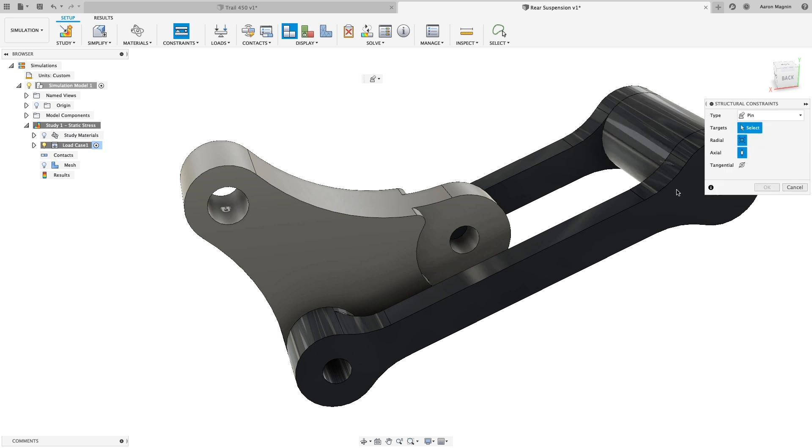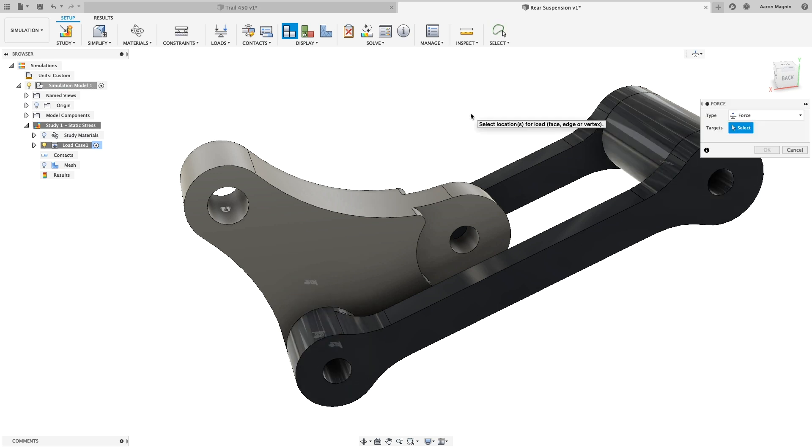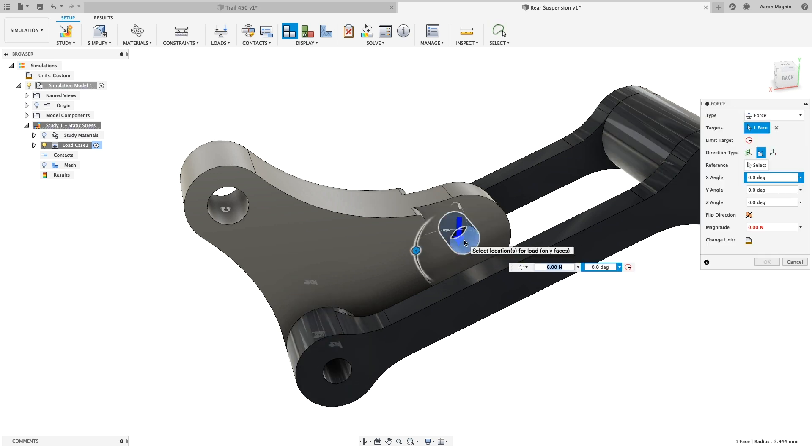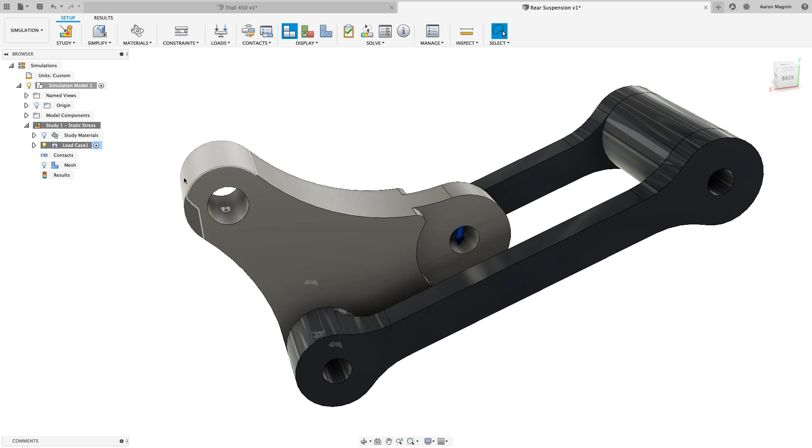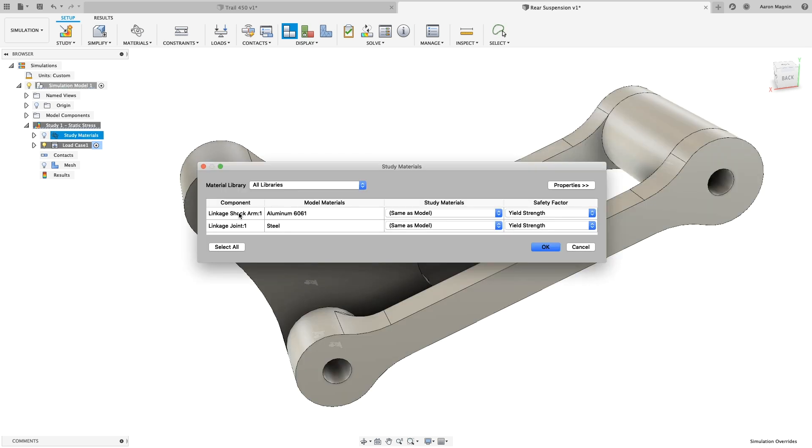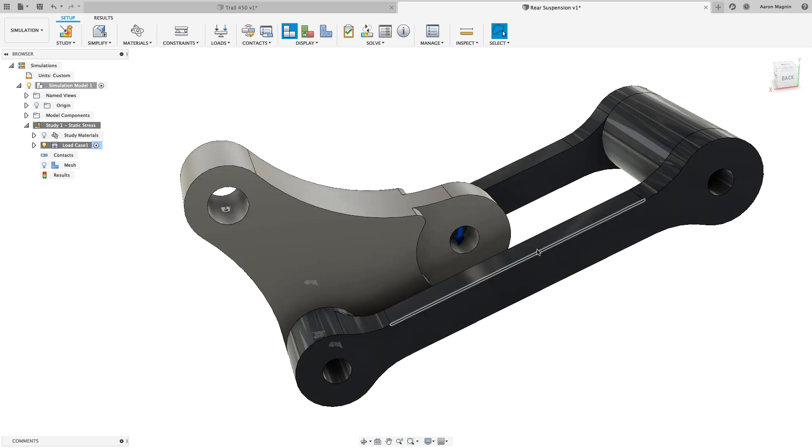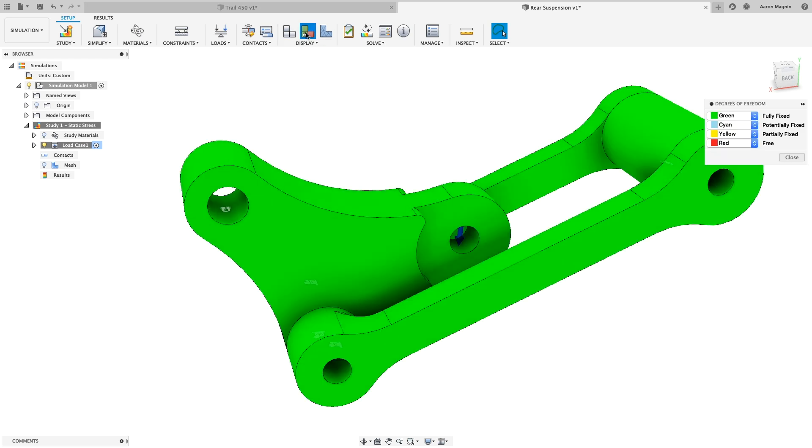Once simplified, we'll set up this study using standard constraints, pins, and loads. Watch how easy it is to alter the direction and magnitude of this load. Not in the unit system you prefer? You can change on the fly, or type in the preferred load unit.